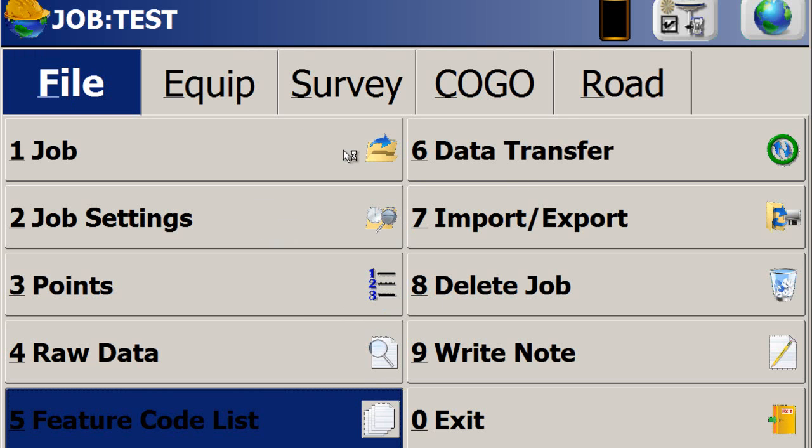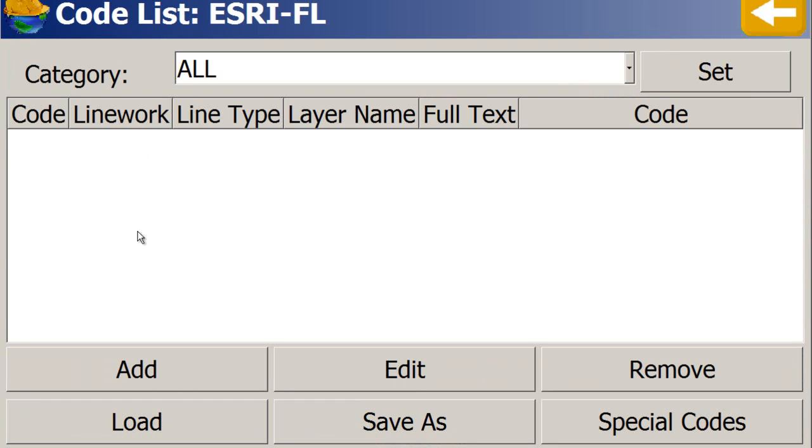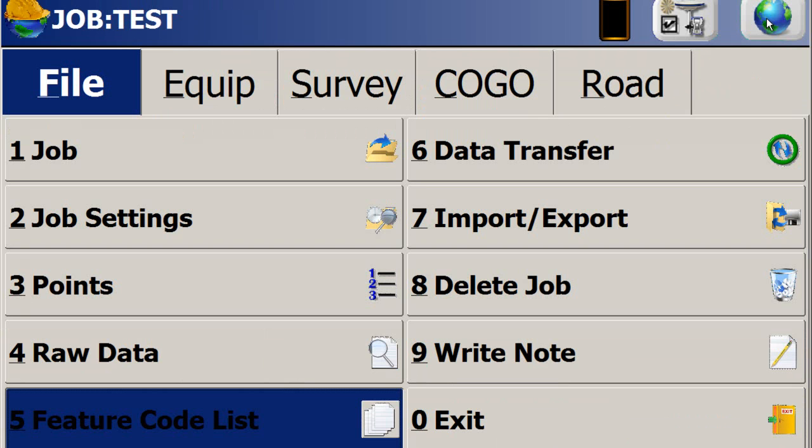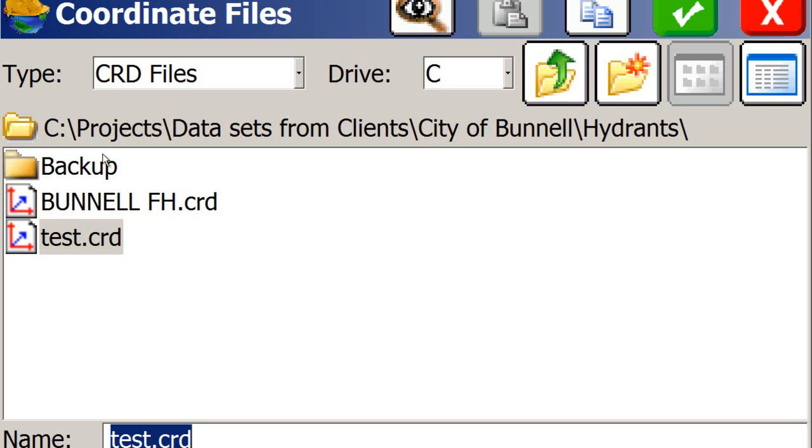Now, inside of SurvPC, and that's what you're looking at now, one of the first things I need to do is, if I go to the feature code list, there's nothing in there in my code list. So if I back out of that, the first thing I want to do is go to File, Job.